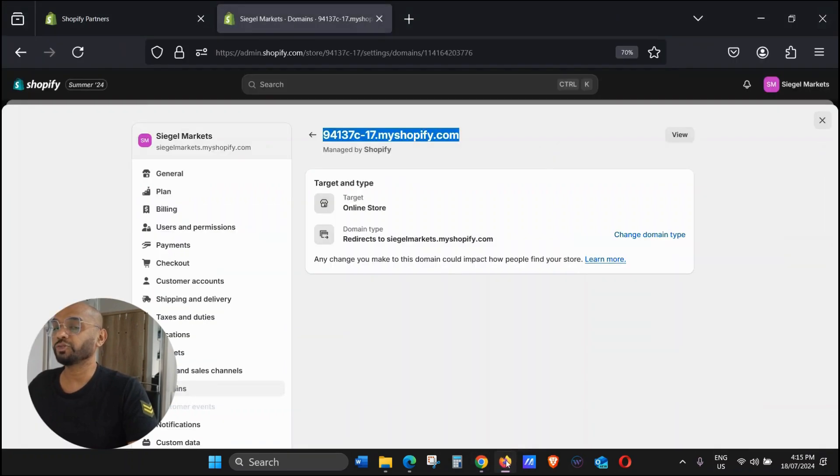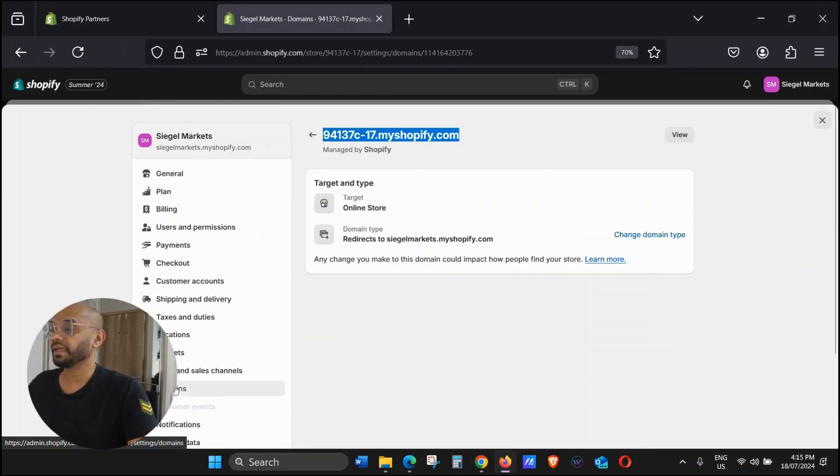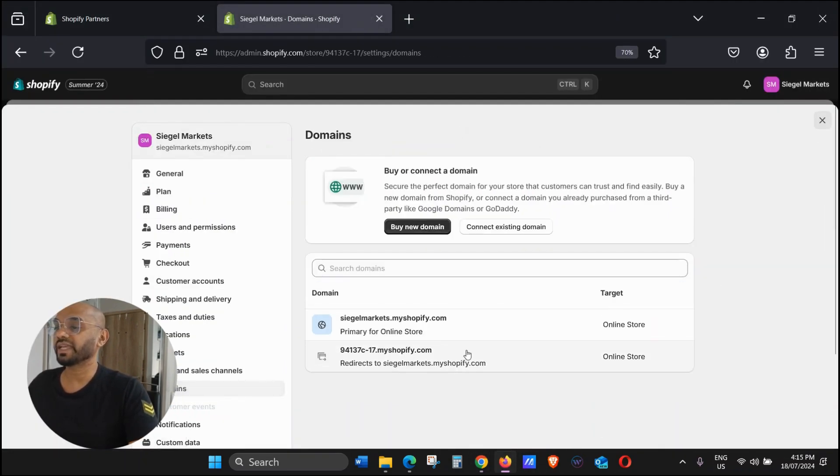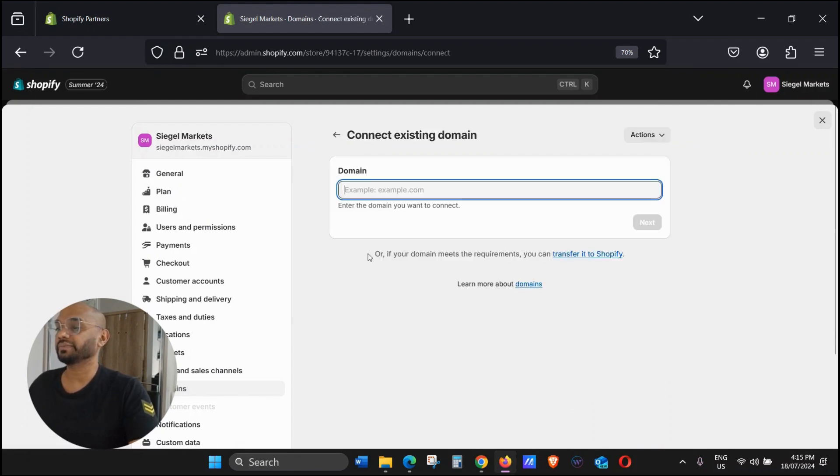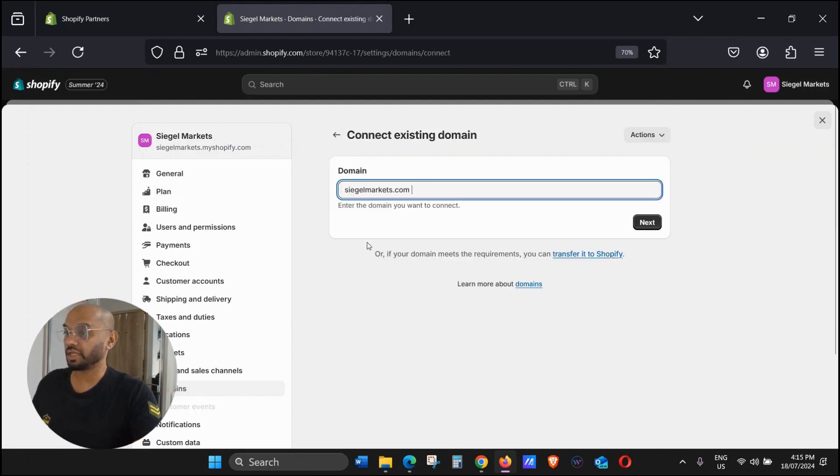Go back to your Shopify store, click on Domains again, and then here Connect Existing Domain.